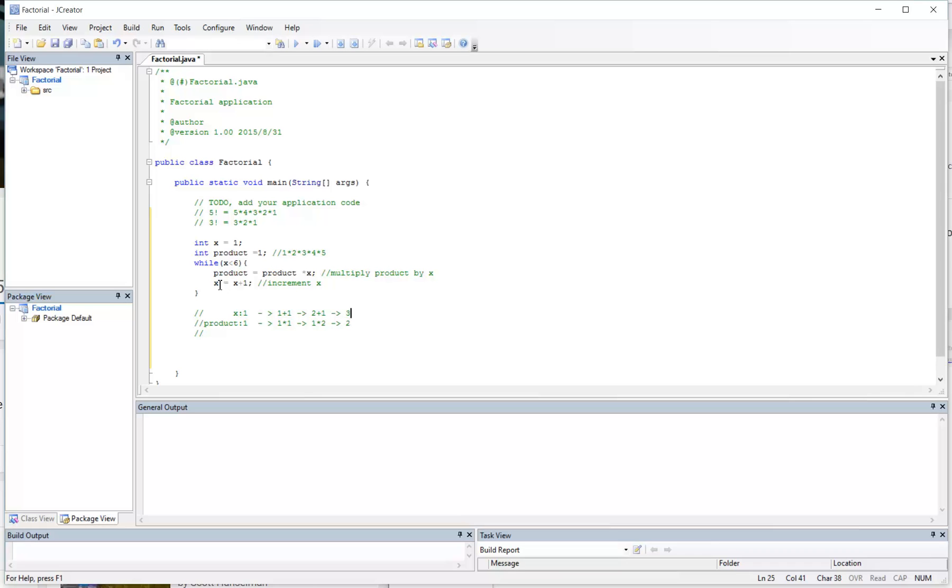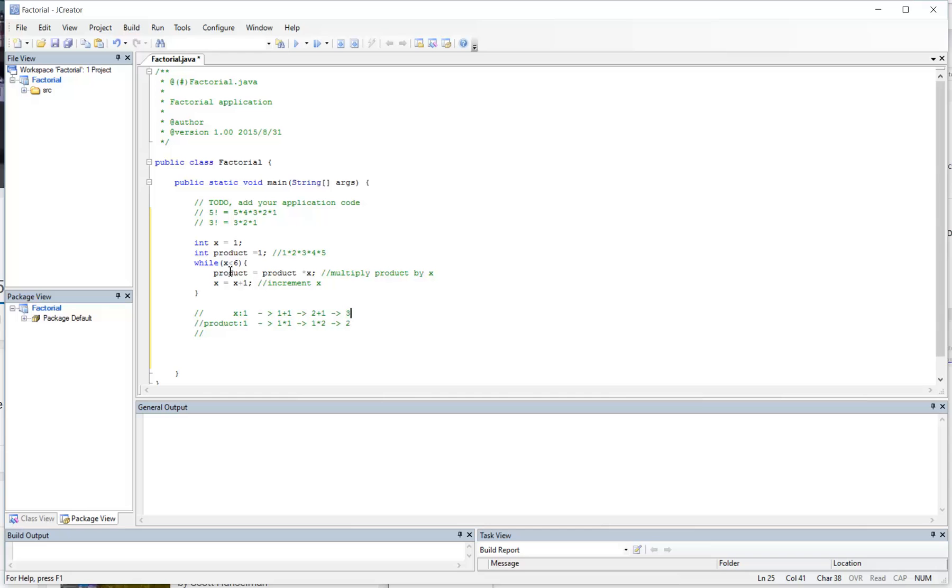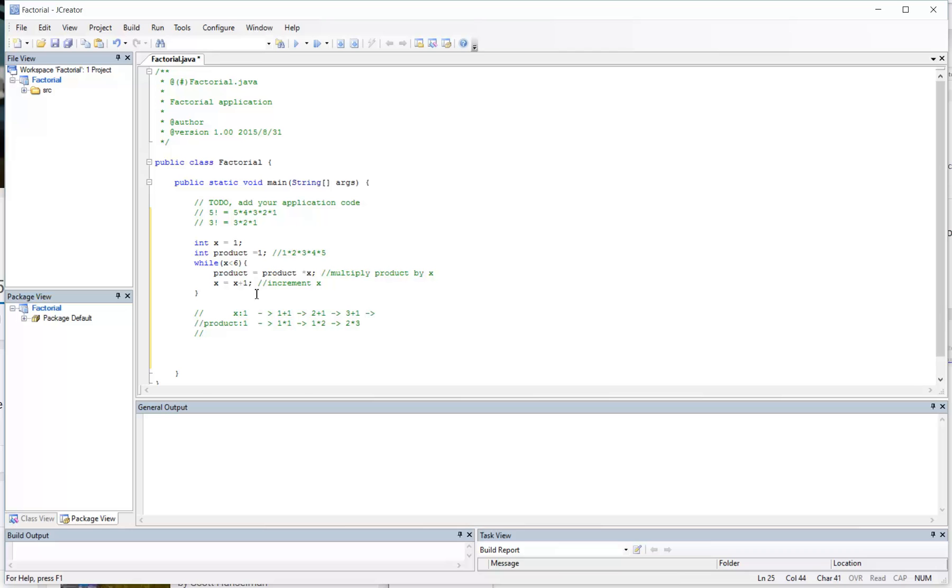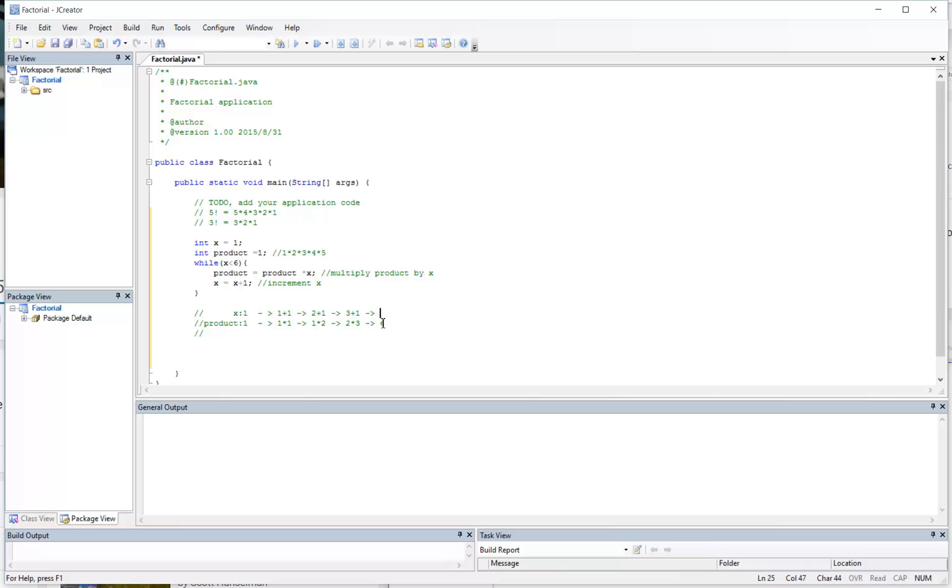So x is now at 3 because we've incremented it here. Product is now at 2 because we've multiplied it here. And then we go back up here to check the condition for the while statement. Is x less than 6? It still is, x is currently at 3. So what we're going to do is we're going to multiply the product by x. The current value of product is now at 2, so now we're going to multiply by x, which is 3. And then we're going to add 1 to x. So now product is at 6, x is now at 4.